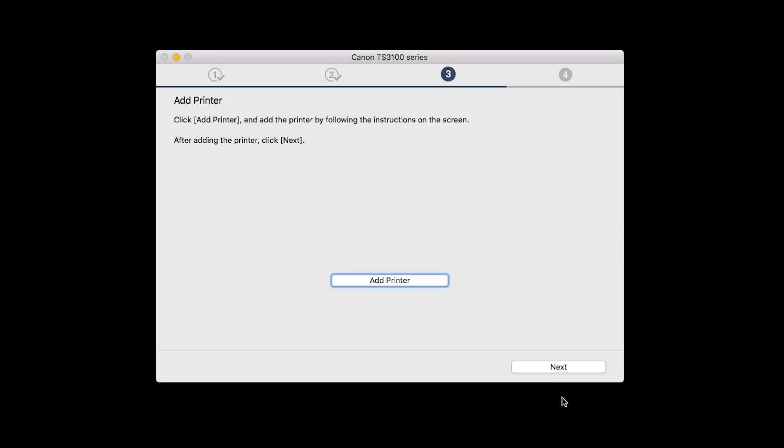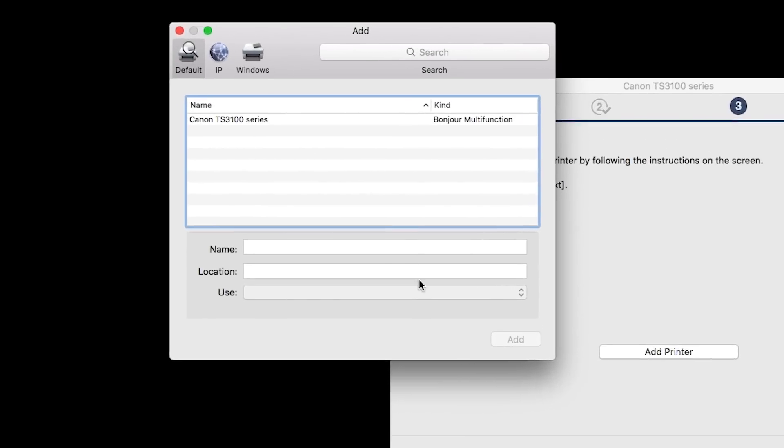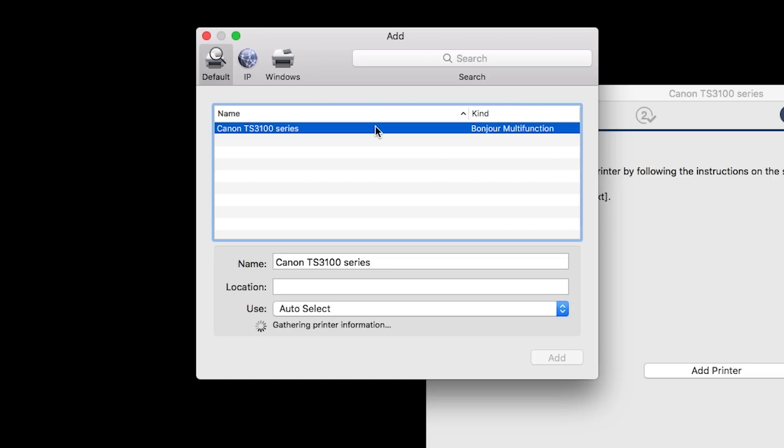When the Add Printer box appears, click Add Printer. Highlight your printer from the list. Be sure to select the printer listed with Bonjour multi-function in the Kind column. Also, be sure that Secure AirPrint is listed in the Use drop-down menu. Then click Add.